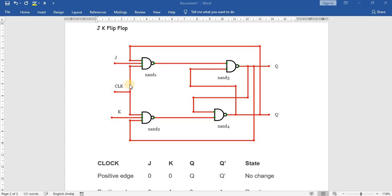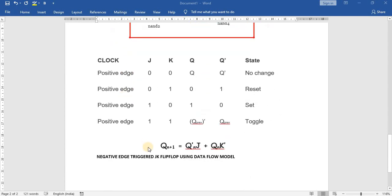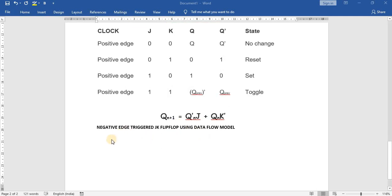For dataflow modeling we need the following expression. For the JK flip-flop, the next state for Q is given as Q(n)-bar times J plus Q(n) times K-bar. We are going to implement this corresponding expression in the coding. Let us start writing the code — 'module' is a keyword.